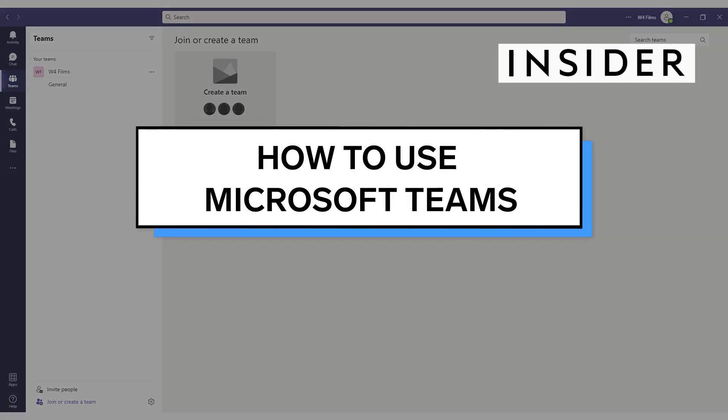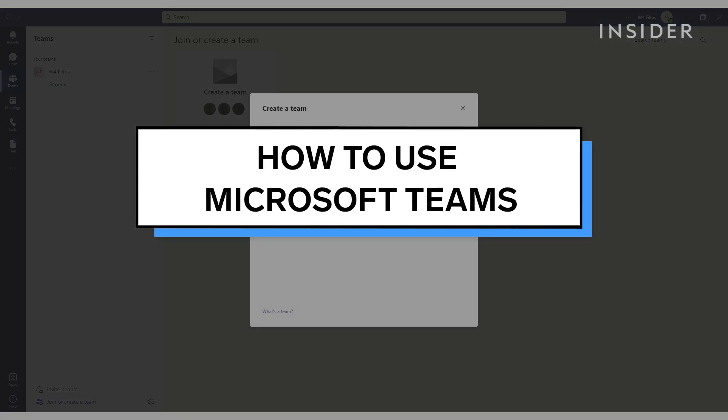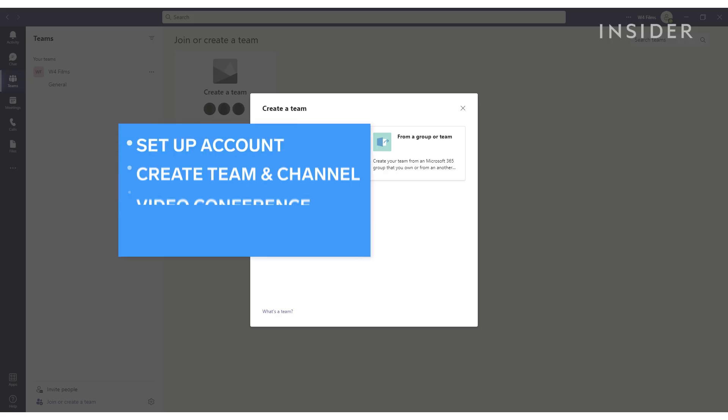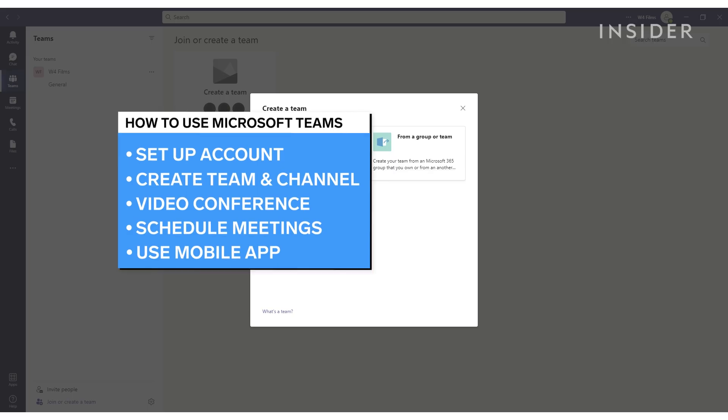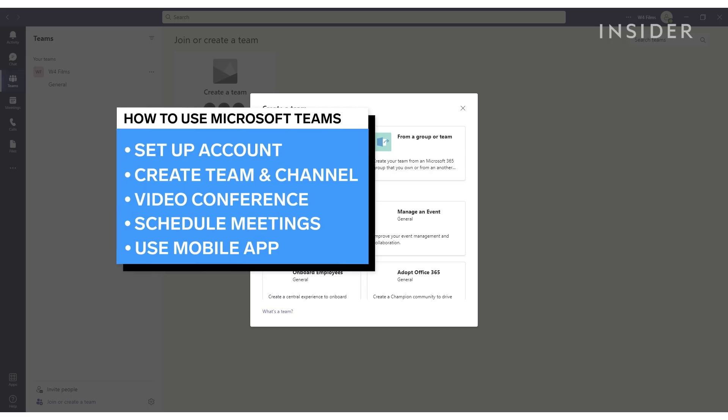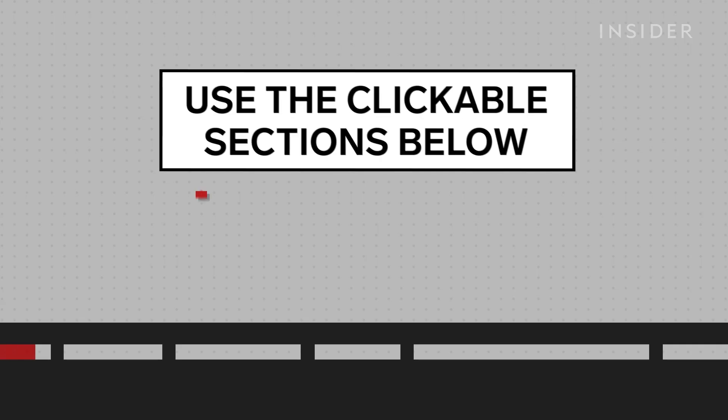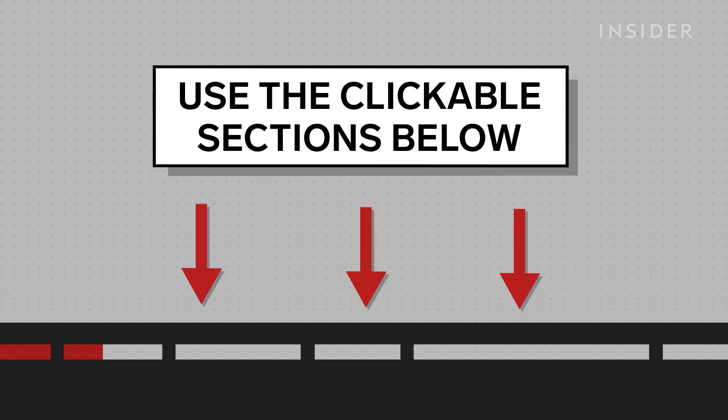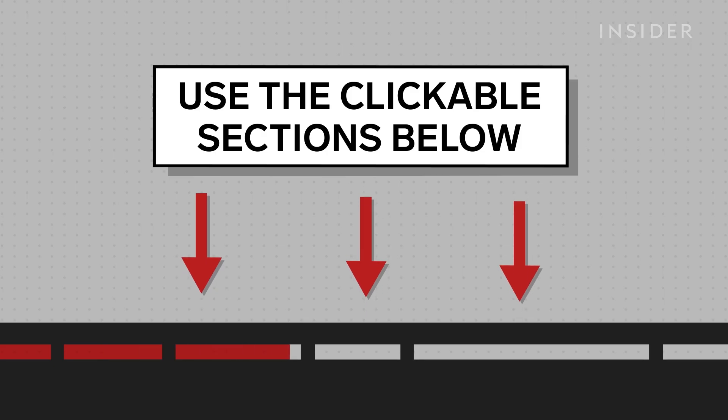Microsoft Teams is an online tool that's used for communications and video conferencing. In this video we're going to show you how to set up an account, create a team and channel, video conference, schedule meetings and use the mobile app. Use the clickable sections below to skip to different parts of this tutorial.